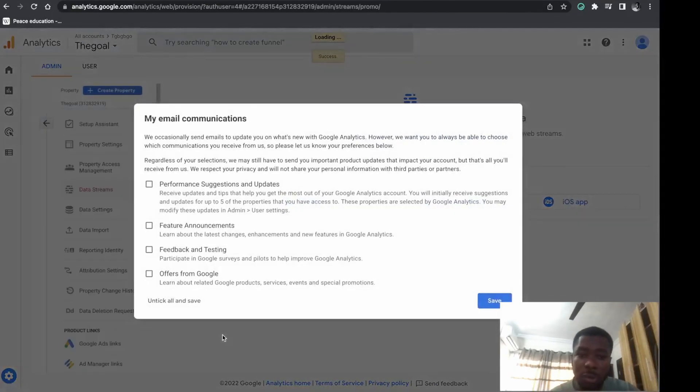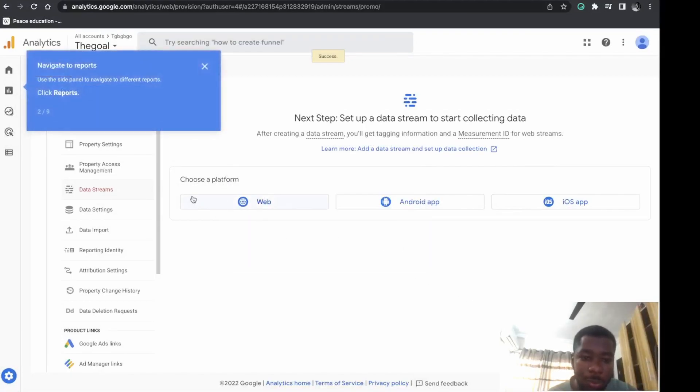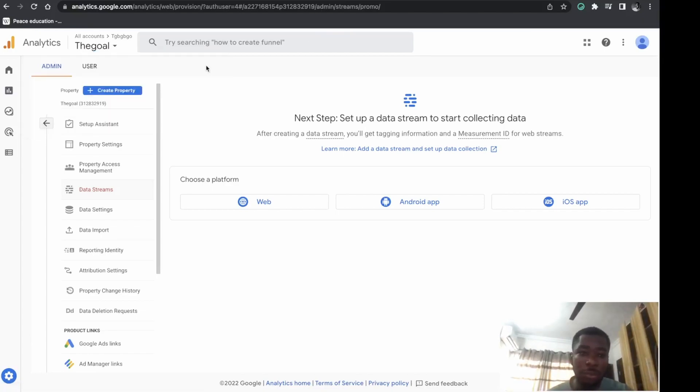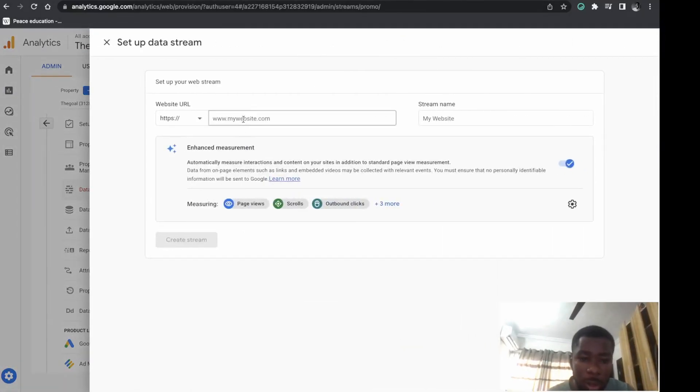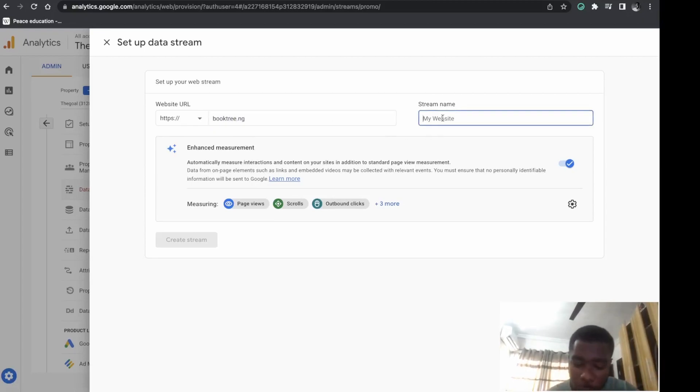Success! Alright, next. The Google Analytics 4 is different from the previous version if you've used it before. Choose a platform, then put your website name and URL.